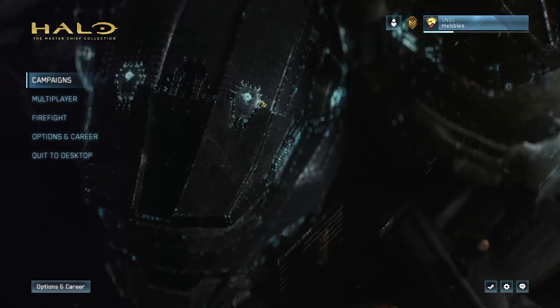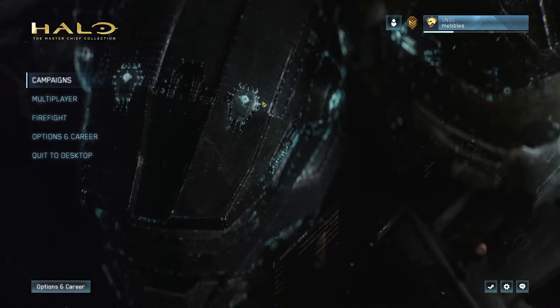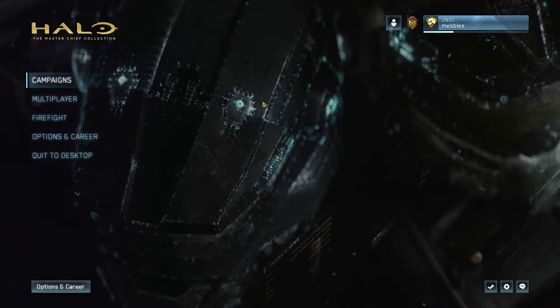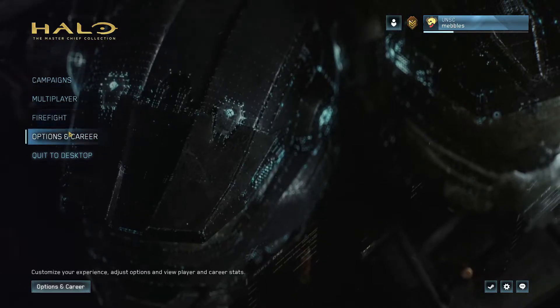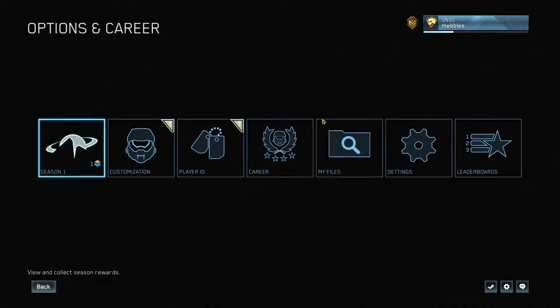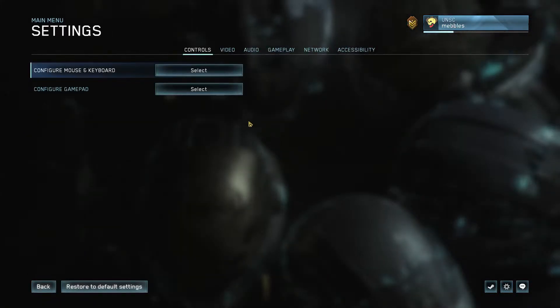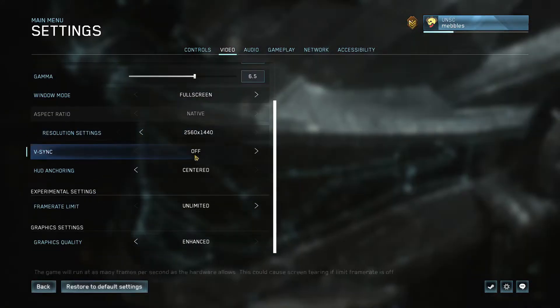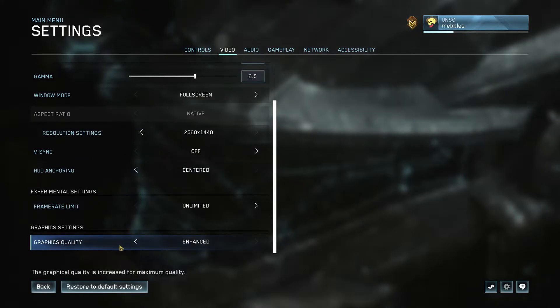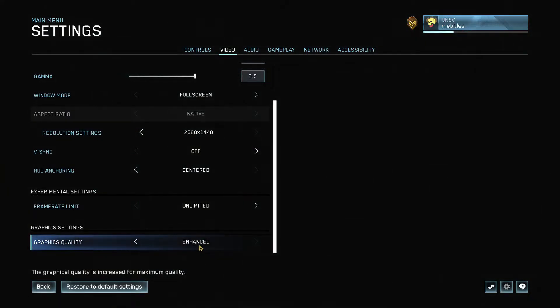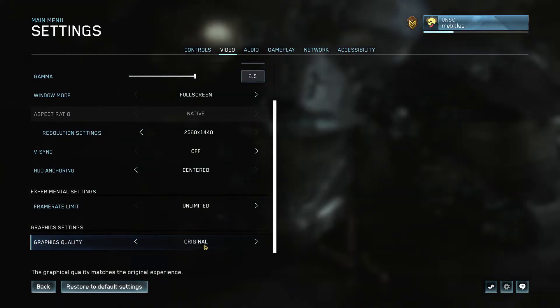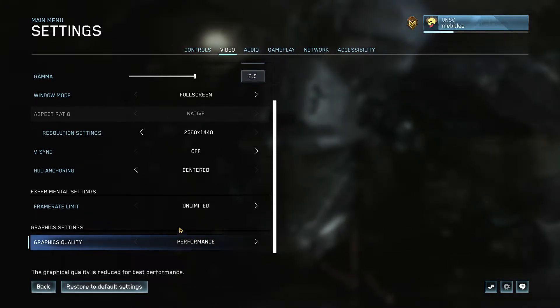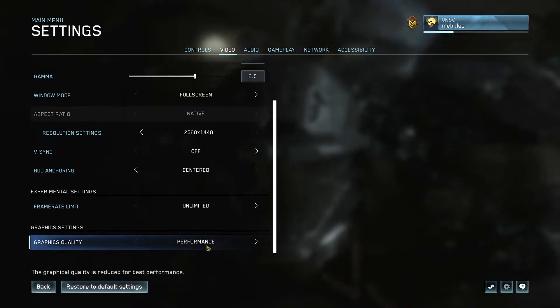But if it still isn't, then the next thing we're going to do will definitely help you out a bit more. Just go to Options and Career, then go to Settings, then go to Video, scroll down, and then look at Graphics Quality. Change it from Enhanced or Original and make it Performance. This is going to make the game's graphics more performance-based, so it's not going to have as many polygons but it's going to run considerably better on your computer.